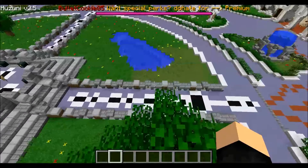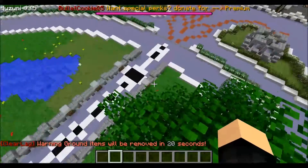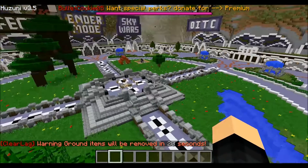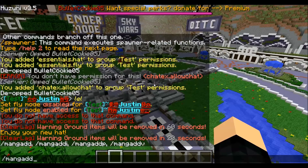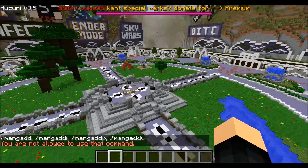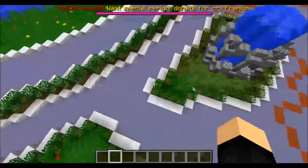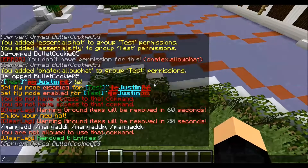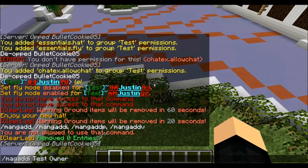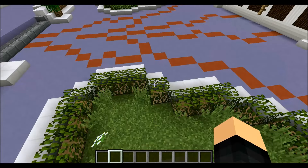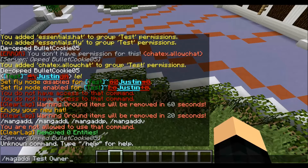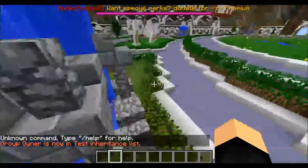So what we're going to do is type slash manaddai — then 'test' and then 'owner.' Let me re-op myself first. Alright, so I'm re-opped. Going straight into slash manuadd i, and then 'test,' and then 'owner.' So this should give 'test' the same permissions as owner. Group owner is now in the test inheritance list — actually I think I did that backwards. Let me try owner then test. Test is now in the owner inheritance list, which means test has the same permissions as owner.